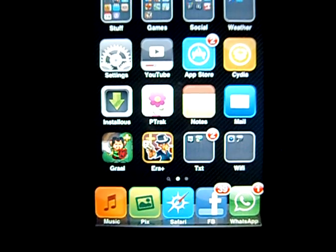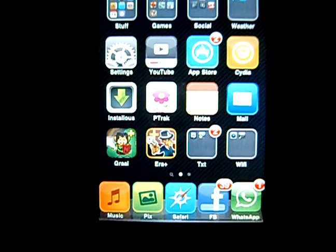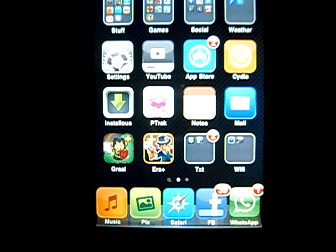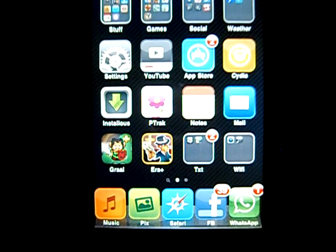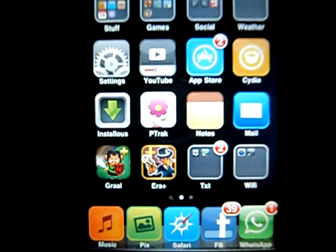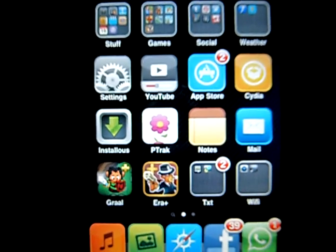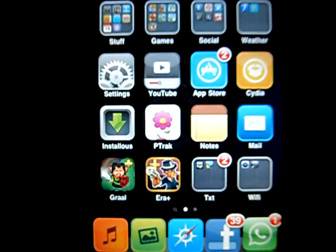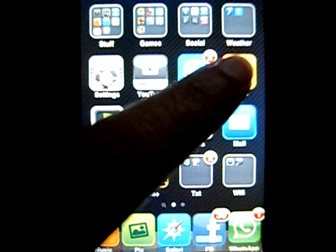So you actually need WinterBoard — without it you can't use it. I'm going to show you how to install WinterBoard.